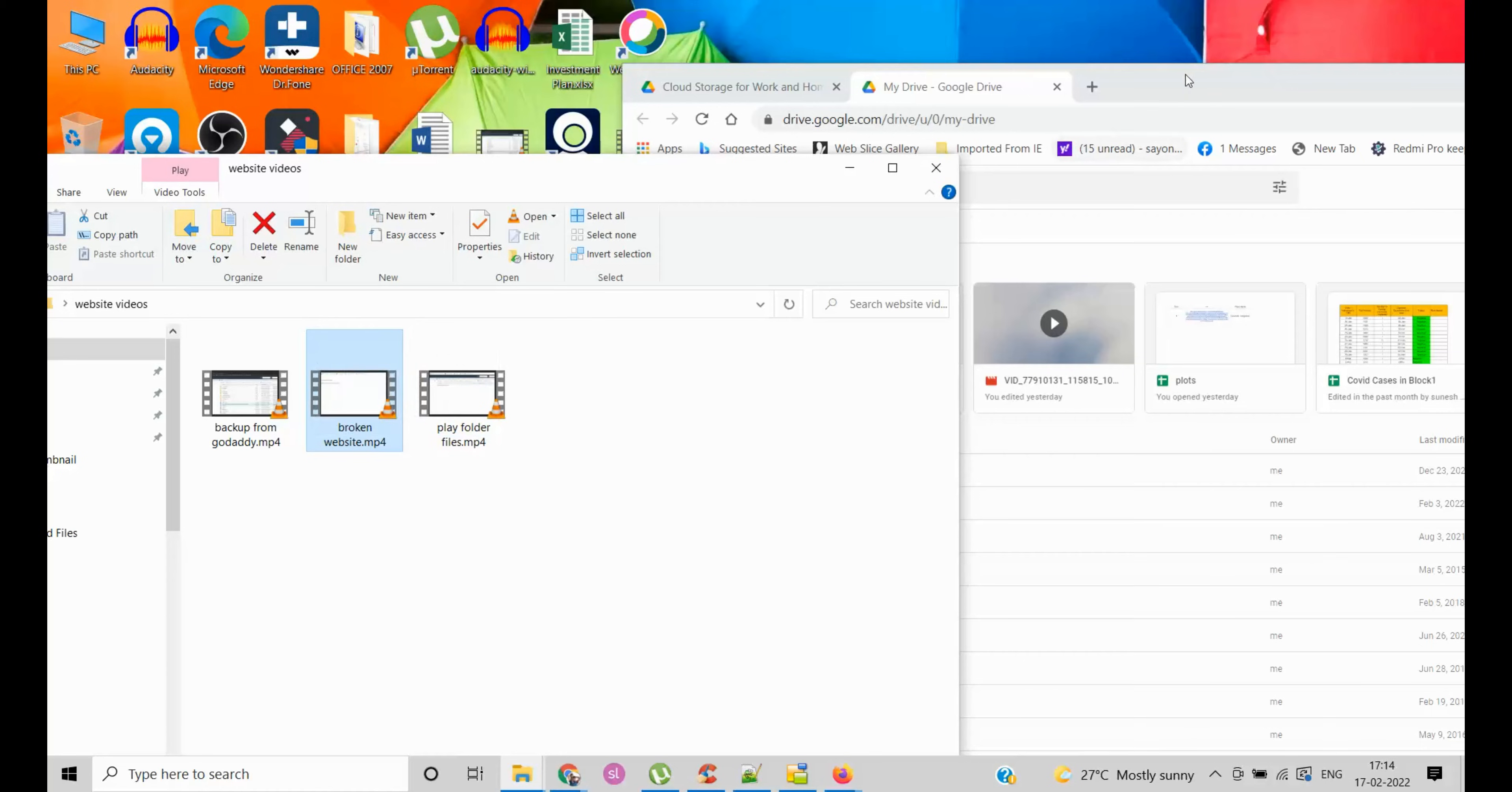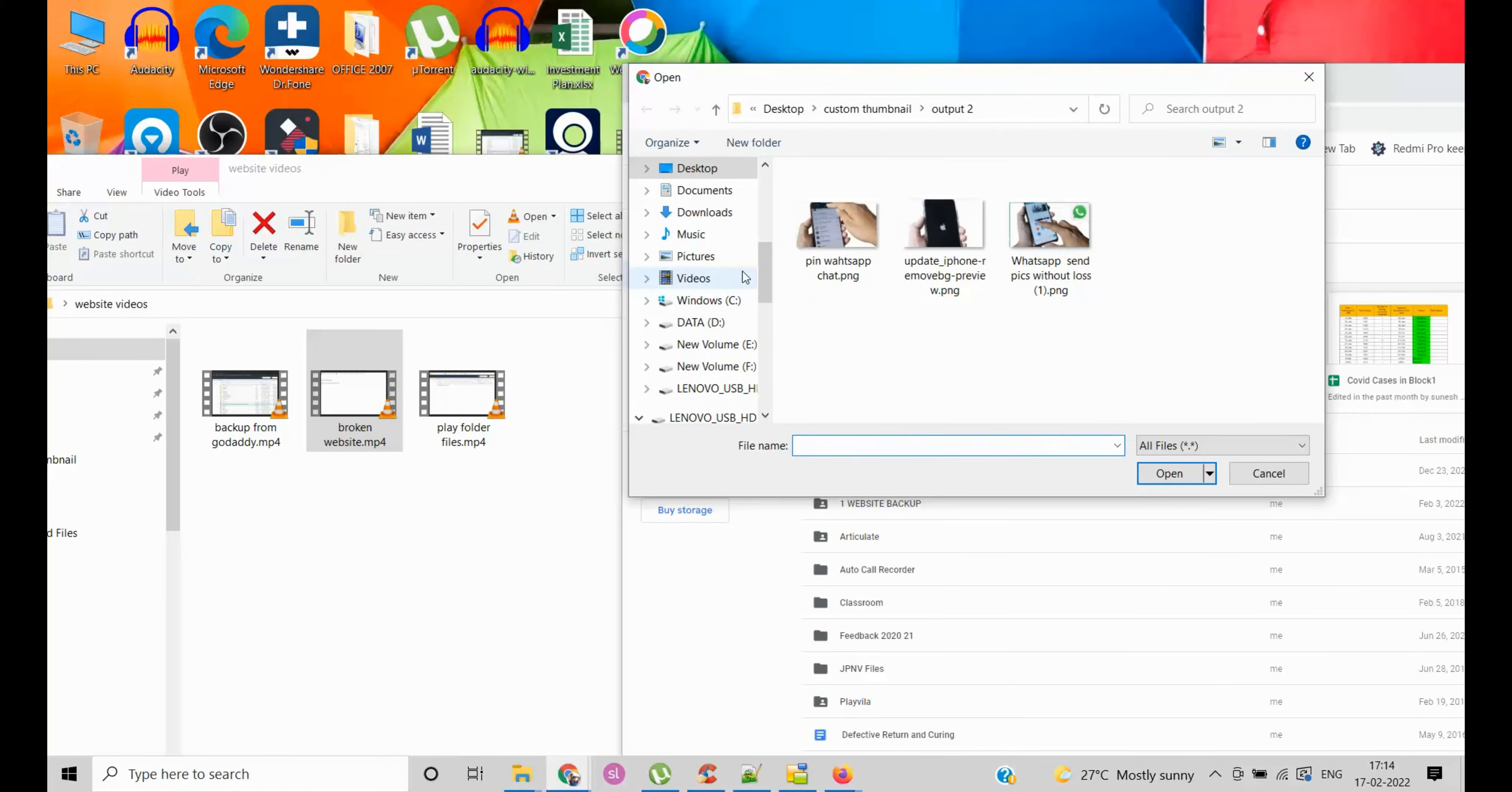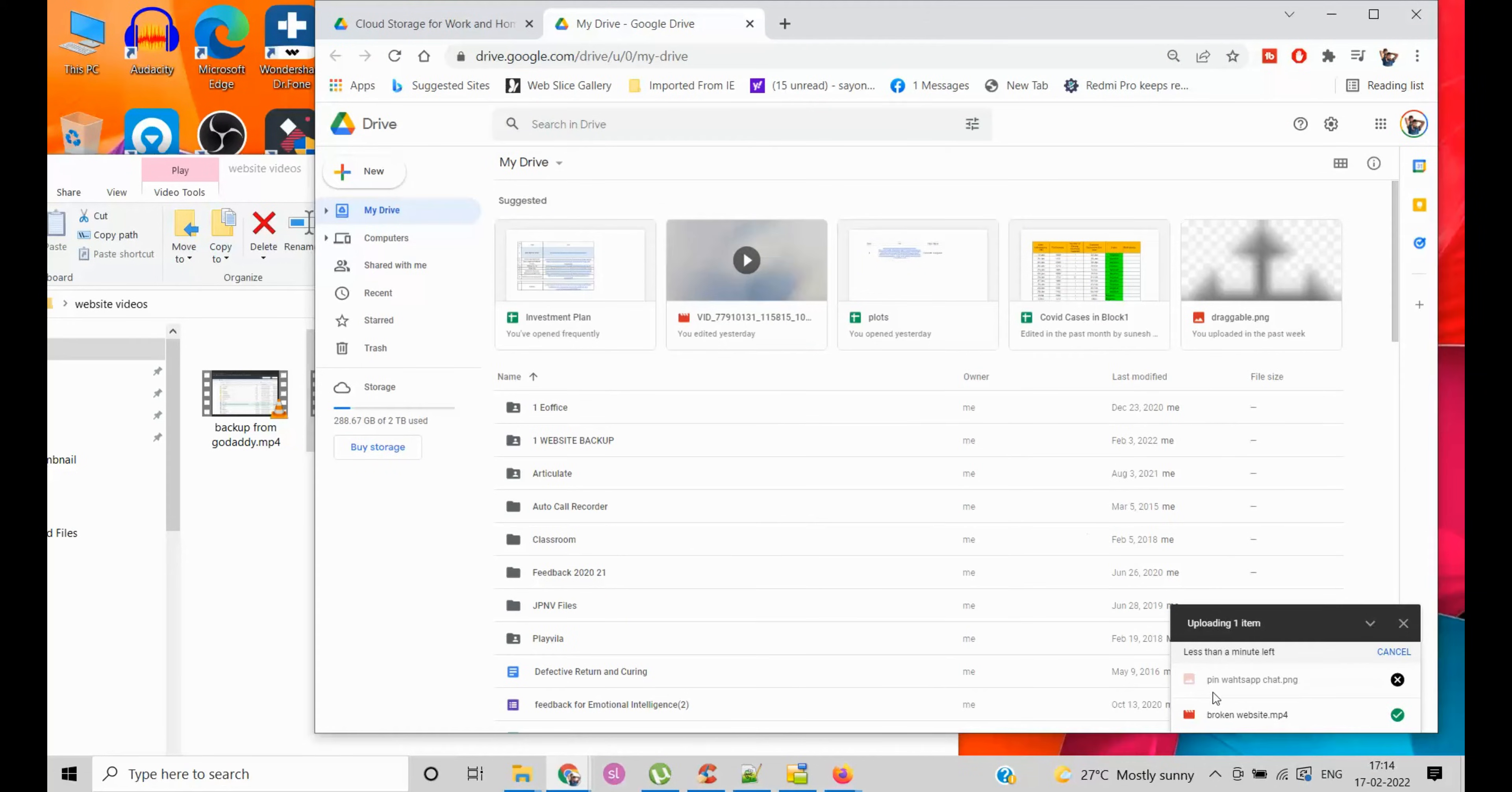So one of the things that you can do is try not dragging and dropping, but try doing file or folder upload. Once you do this, it actually works. Just try doing this and you will be able to see it uploads.